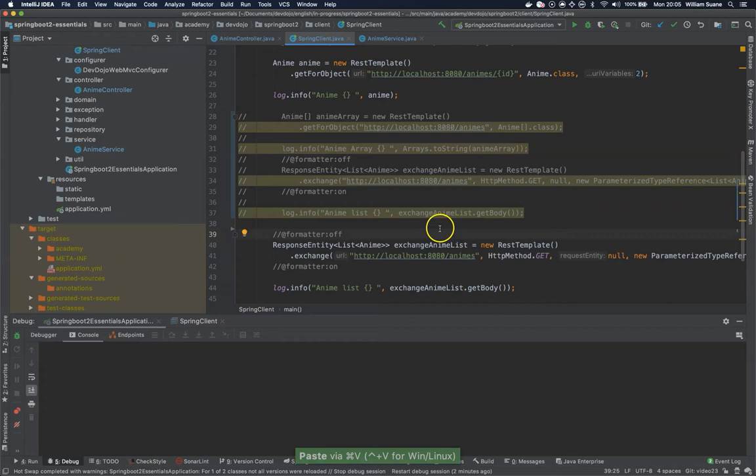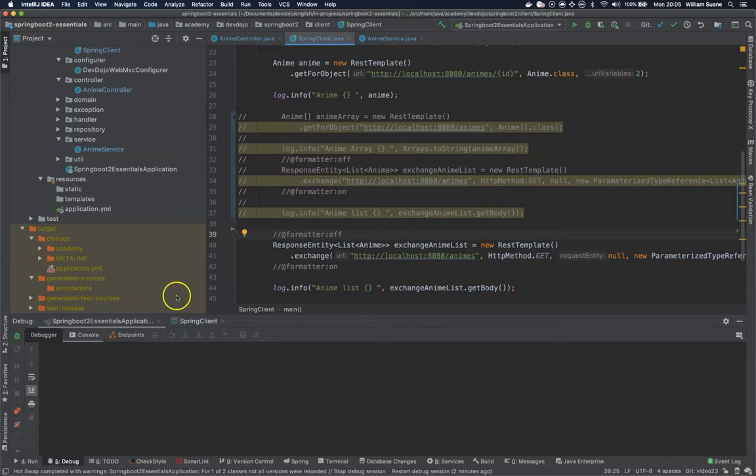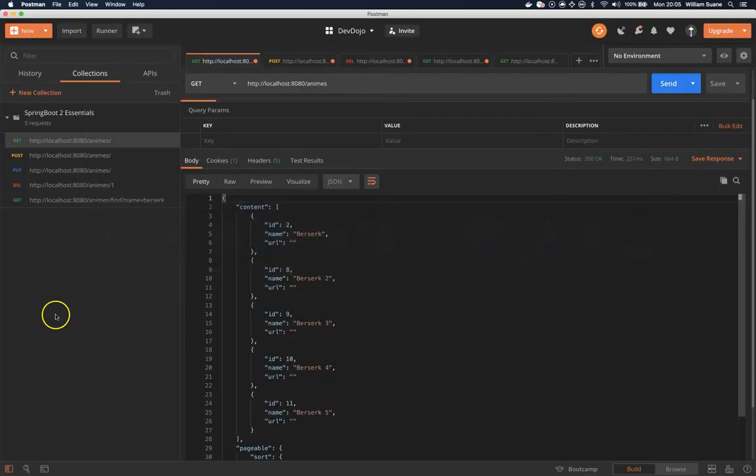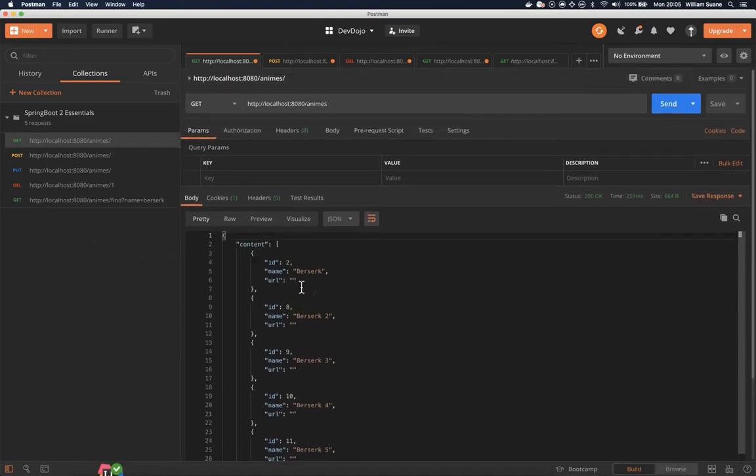So now we are going to do one hell of a workaround because of the way of the response that we have. Let's start the application. So if you go here we have our response, right?